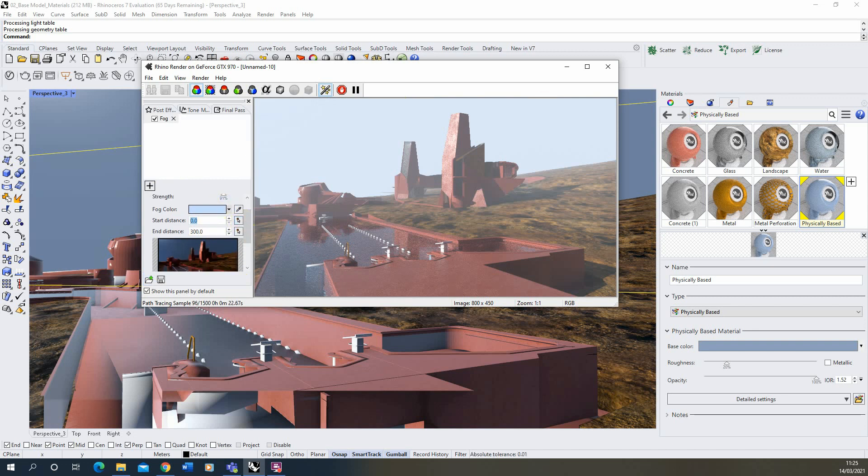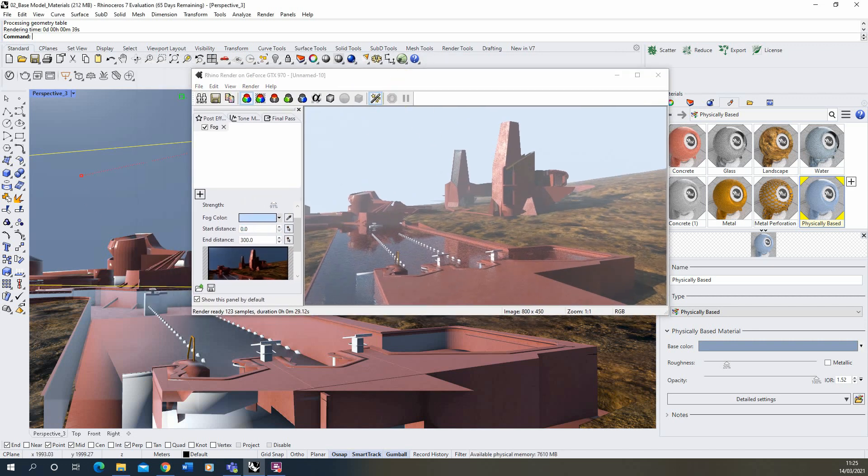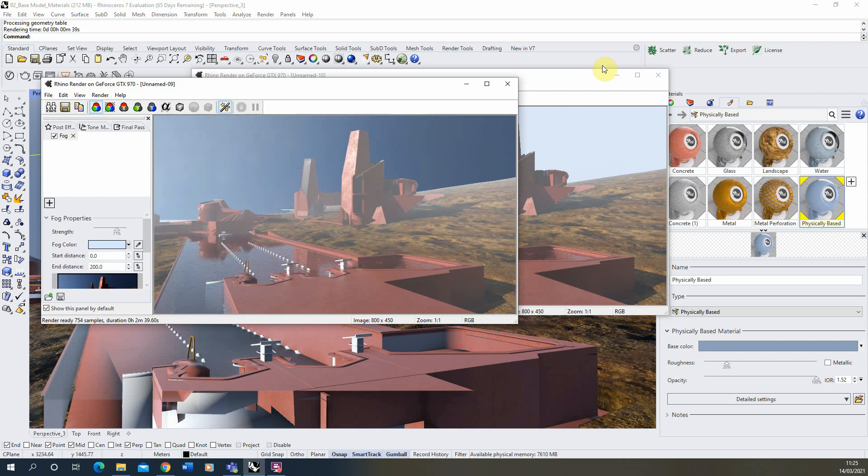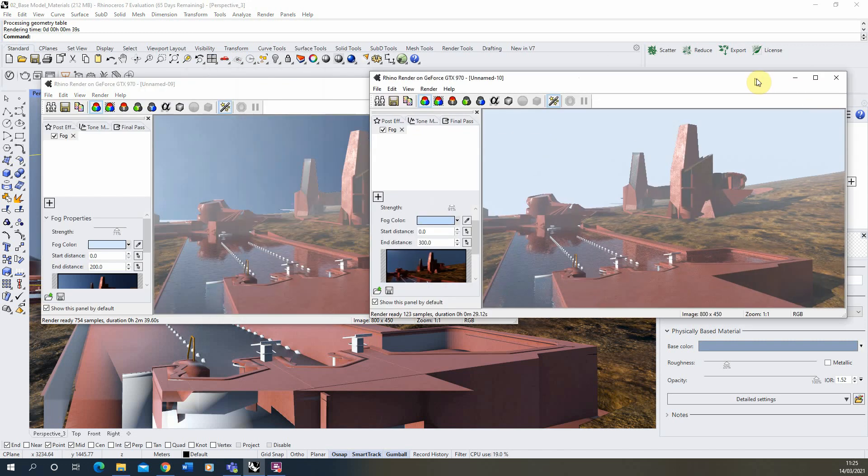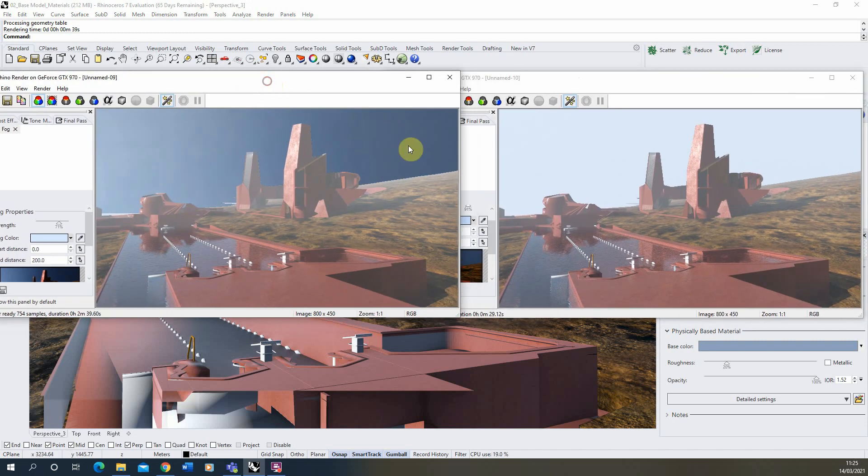And you can see the difference if I open up the previous one as well. We might have to stop this render first. And that's the kind of previous image there. So you can see that's with no fog applied to the background. And that's with fog applied to the background too.